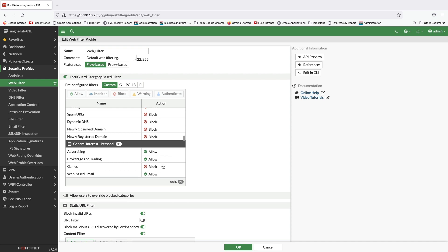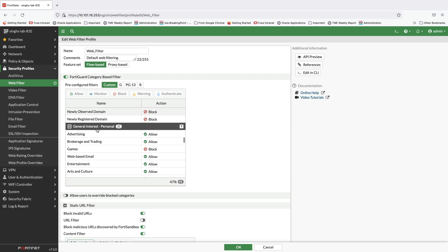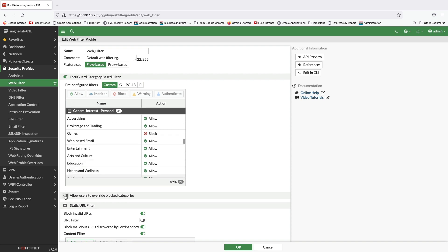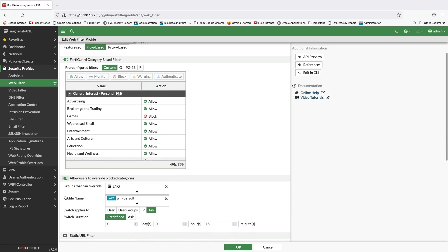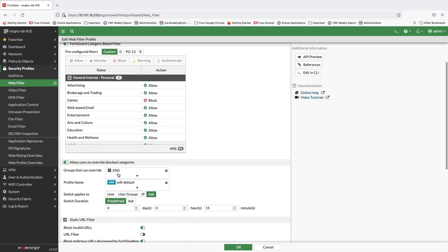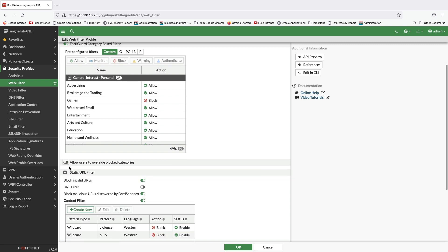It also offers three predefined filters to simplify configuration process along with an option to configure custom filters as per organizational requirements. FortiGuard web filter profile also enables security admins to allow specific user groups to override certain blocked categories after authentication.